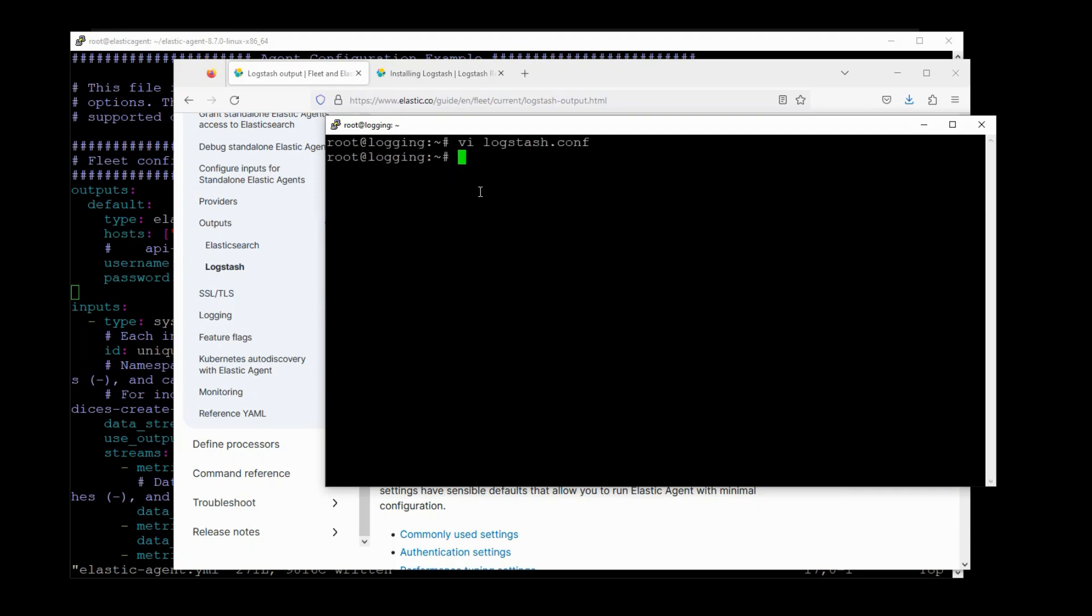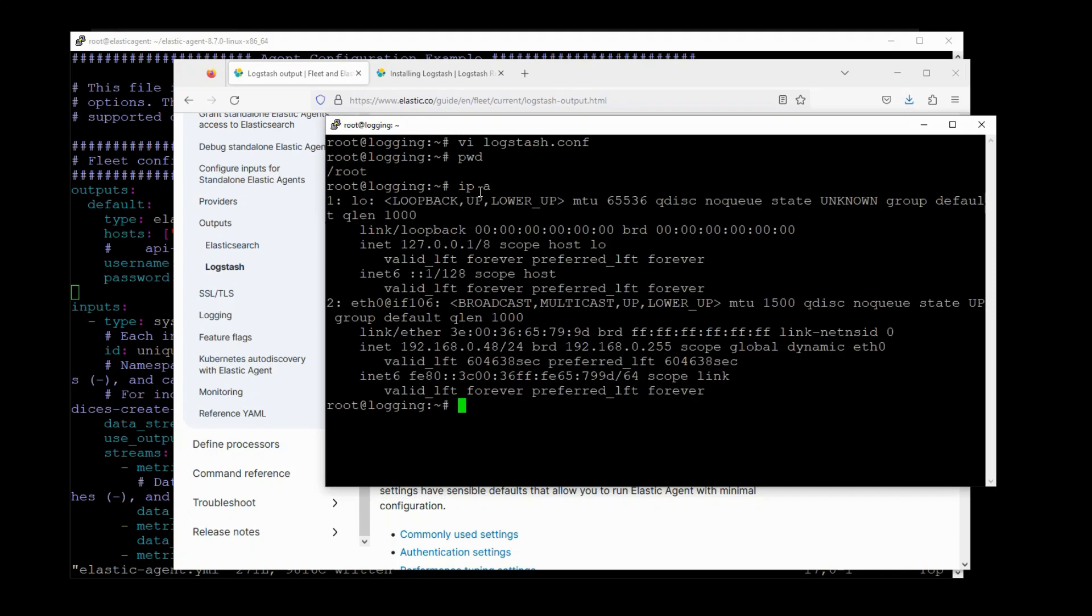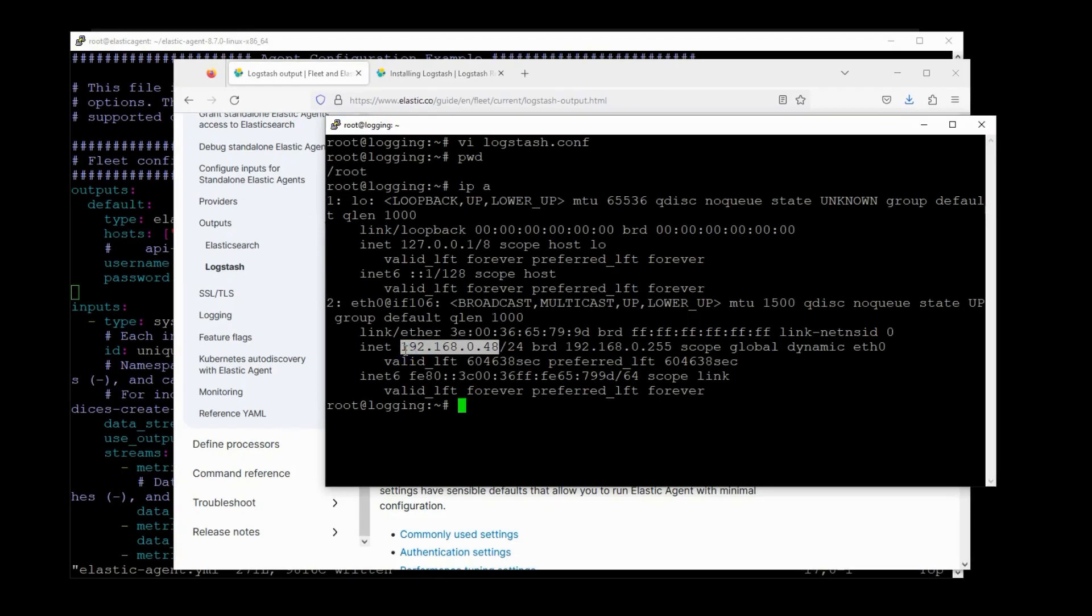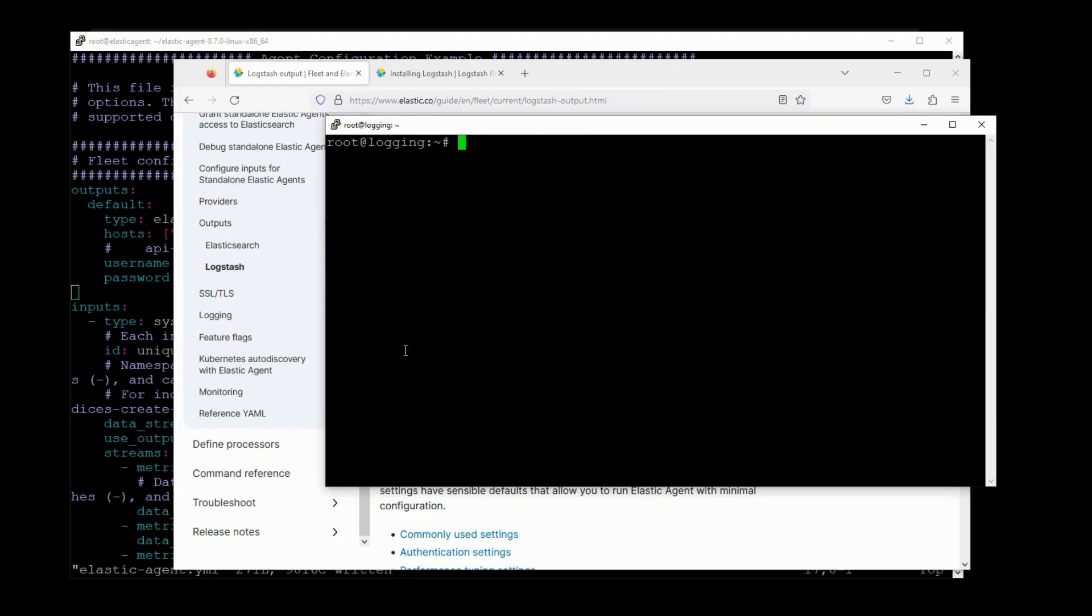Oh, wait. Before we start, I want to figure out what my IP address is. So my IP address is 192.168.0.48. And the reason I want to know this is because later, Elastic Agent needs to direct traffic to this IP address. All right.